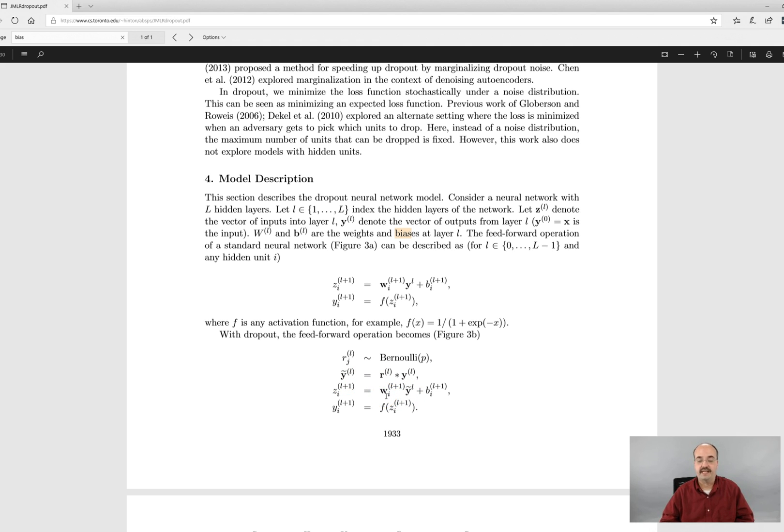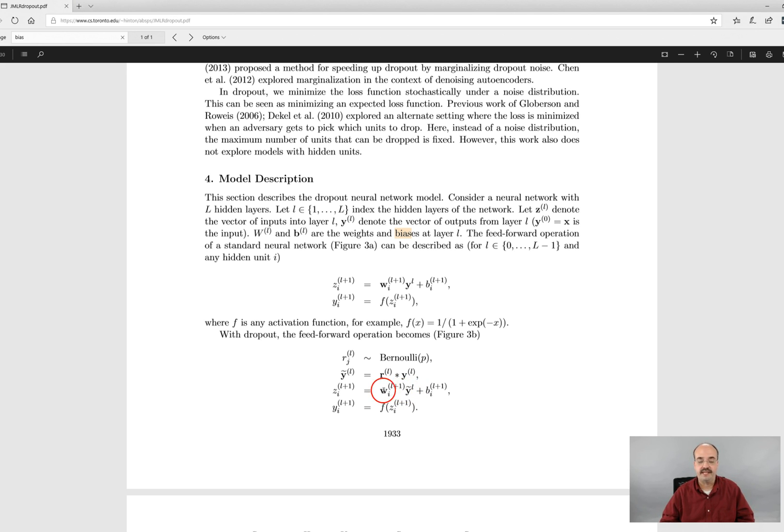So the multiplying by the y tilde that is potentially removing this weight because if this becomes zero it's just going to drop out. So the biases are not changed.